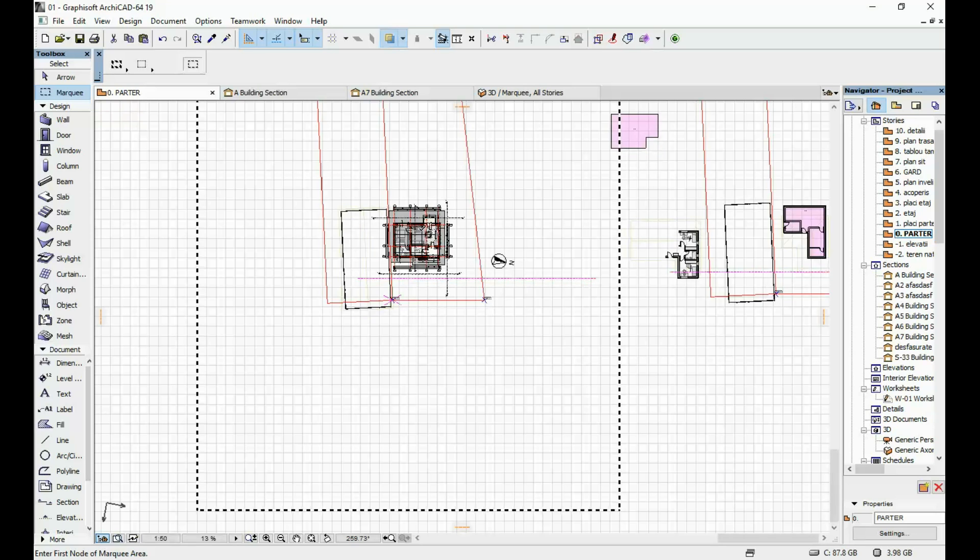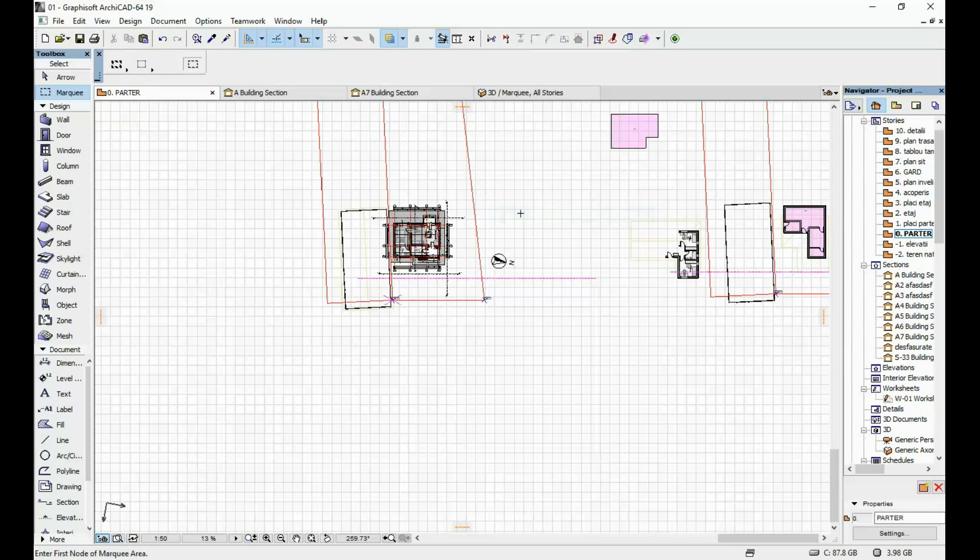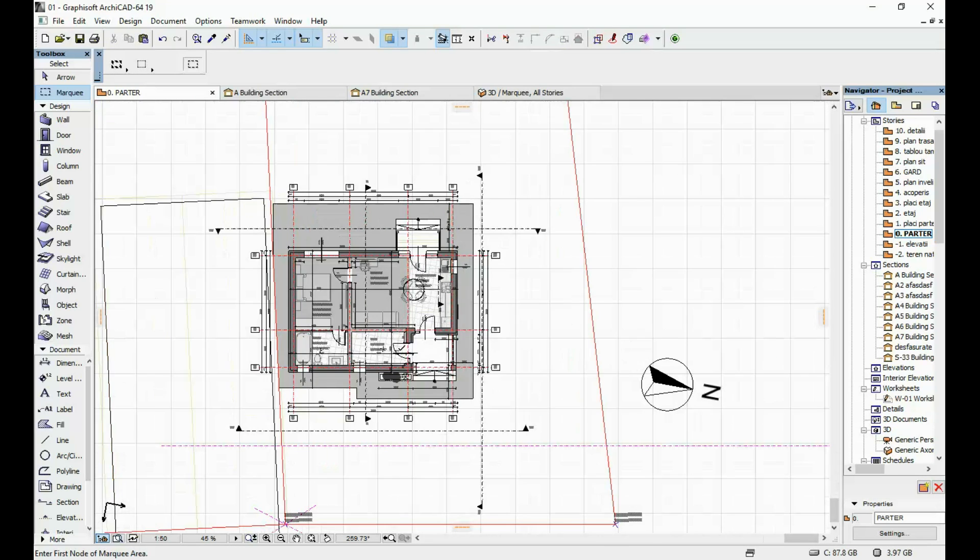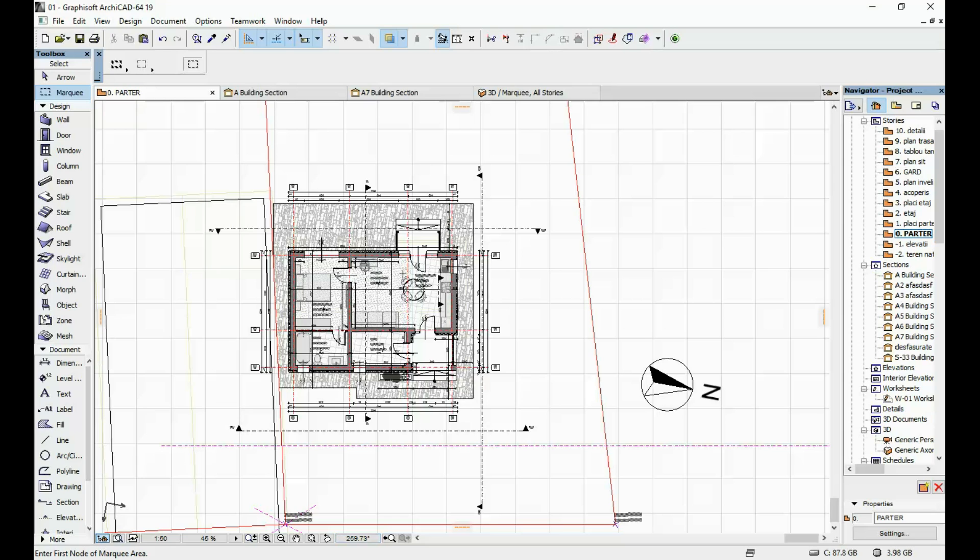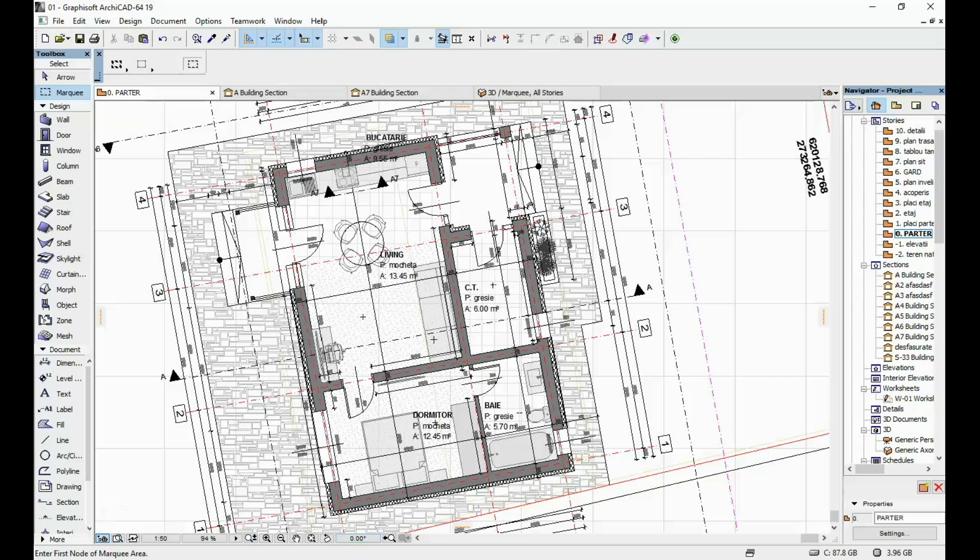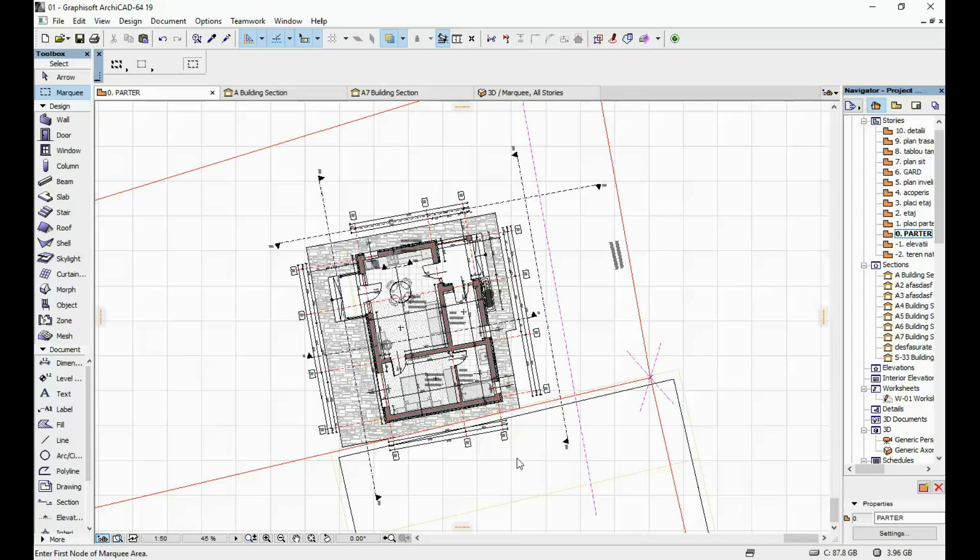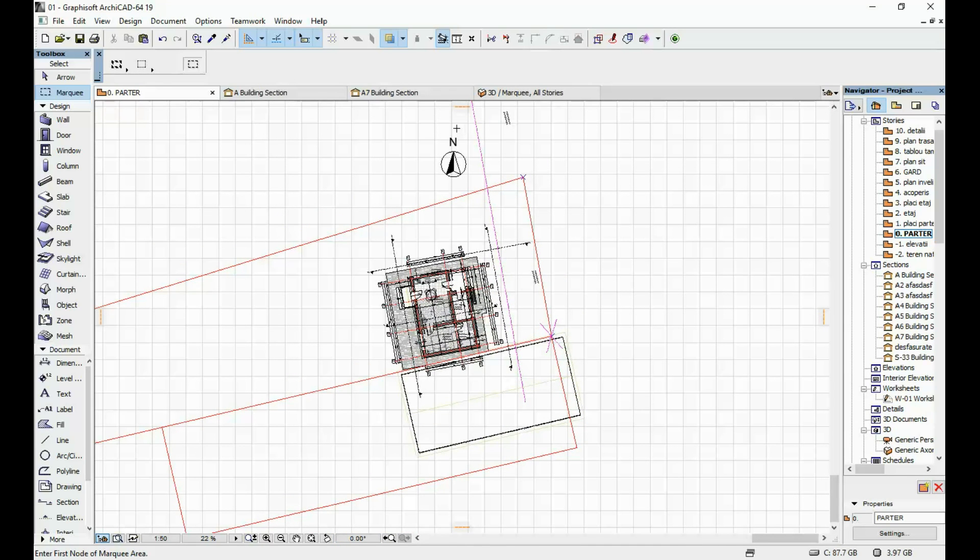I'm gonna remove my marquee, you can see here that I've rotated my plan so that the north is here on the right. So I'm gonna click here just for the sake of this Sun Study so that we can see where our north is.